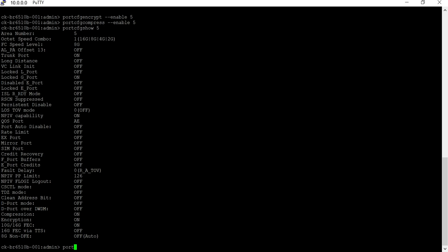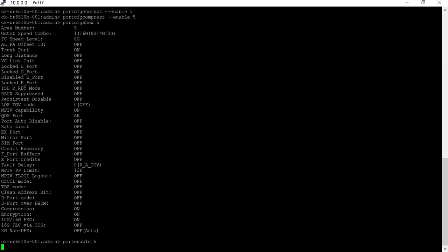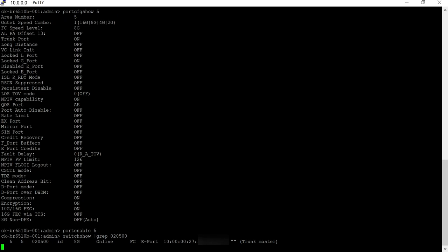Repeat the same on other end of the ISL switch. Run switch show to confirm if ISL ports are enabled, and link is up as the switch ports were disabled for configuration.